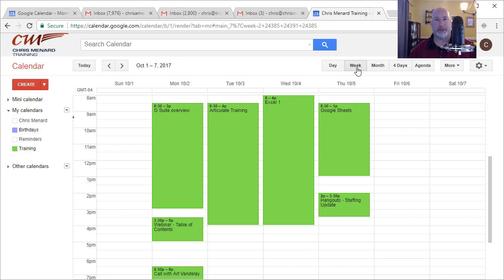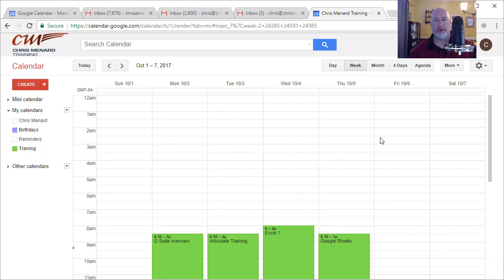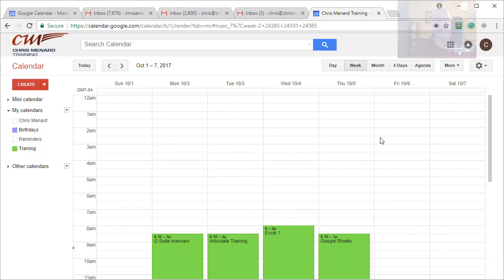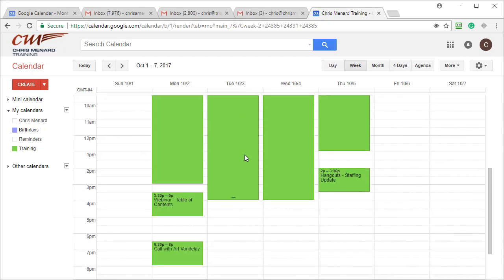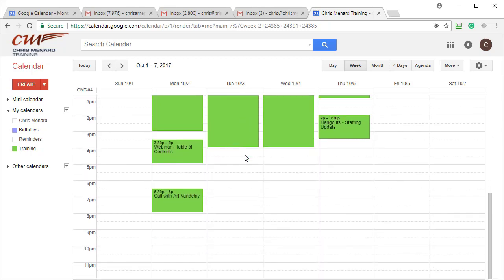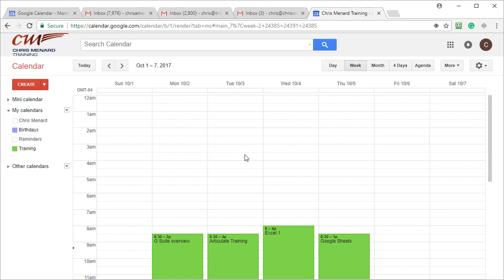In Month View this doesn't apply, but if I'm looking at Week View, you'll notice up in the top left it says 12 a.m., because that's midnight — that's where the day starts. And if you scroll down, it ends at 11 p.m.